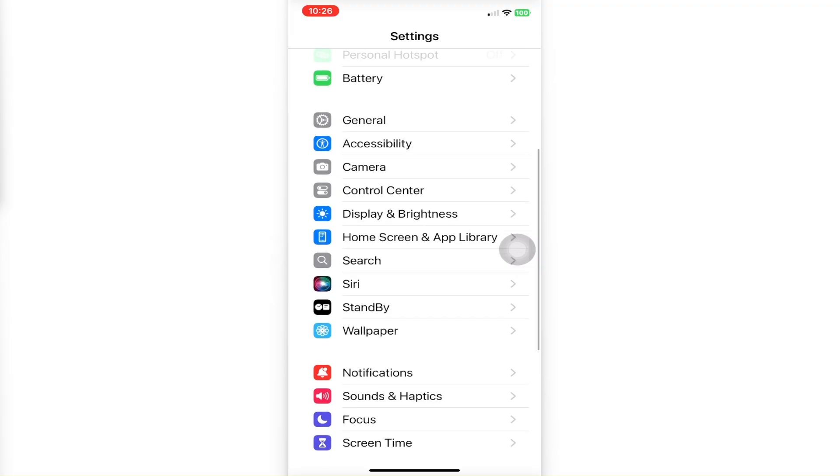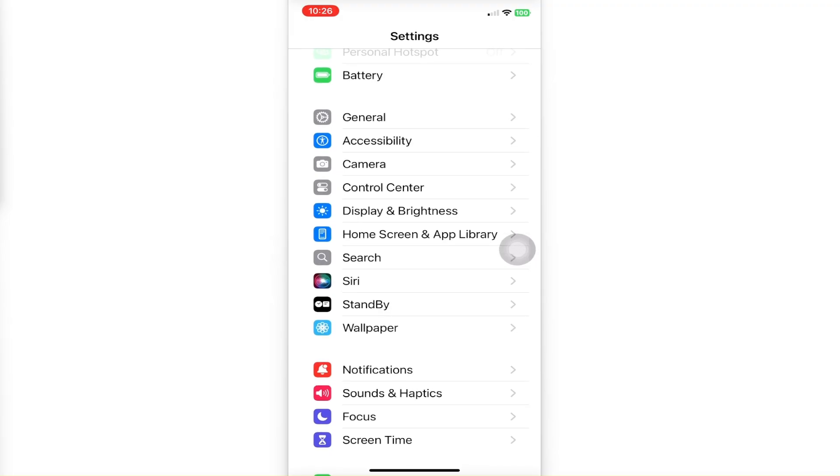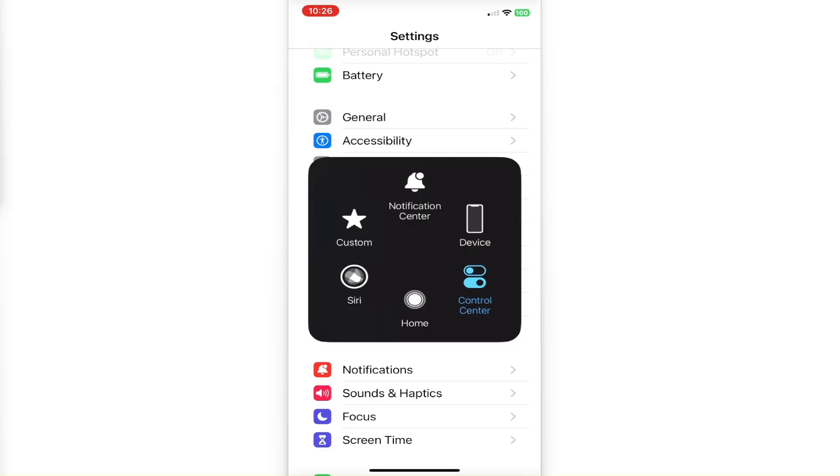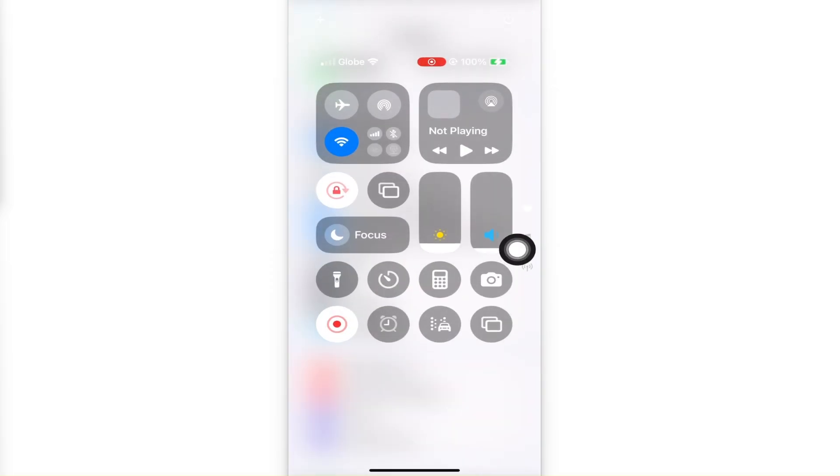If that doesn't work, let's move to Settings Adjustment. Open up Control Center first and toggle Airplane Mode for about 15 to 30 seconds to reset your phone's connection and Wi-Fi settings.